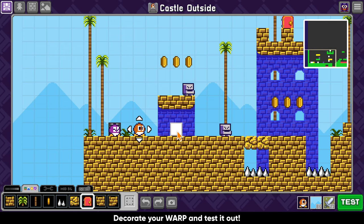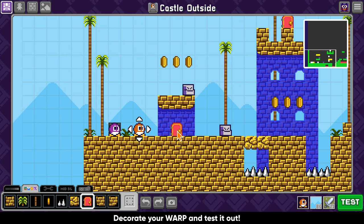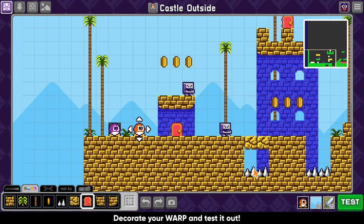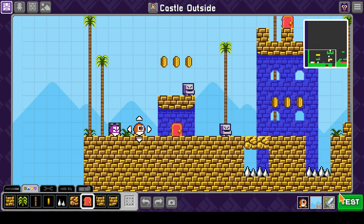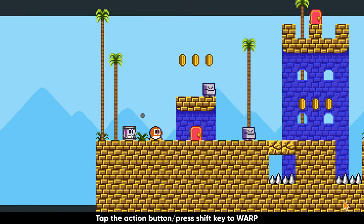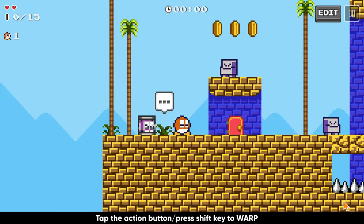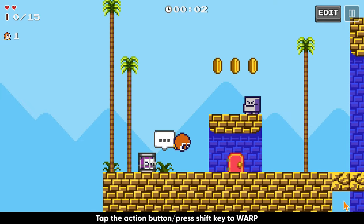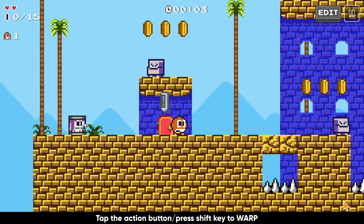Decorate your warp and then test out your game. If you are on a touch device, you will tap the action button, or press the shift key on keyboard, to warp.